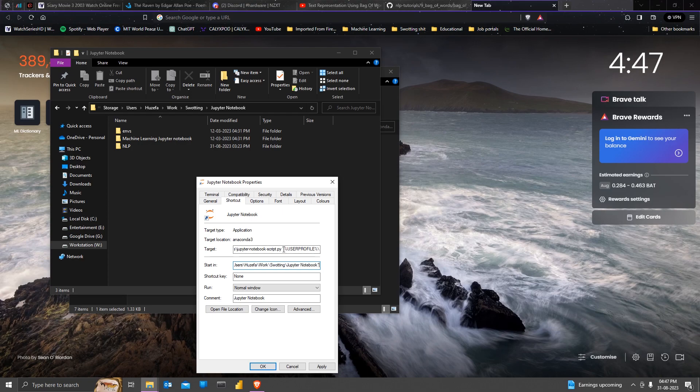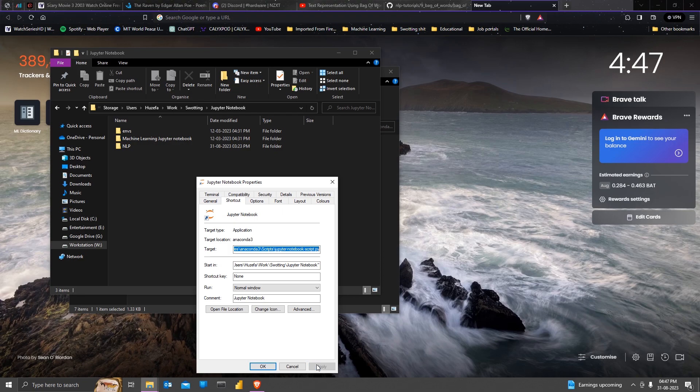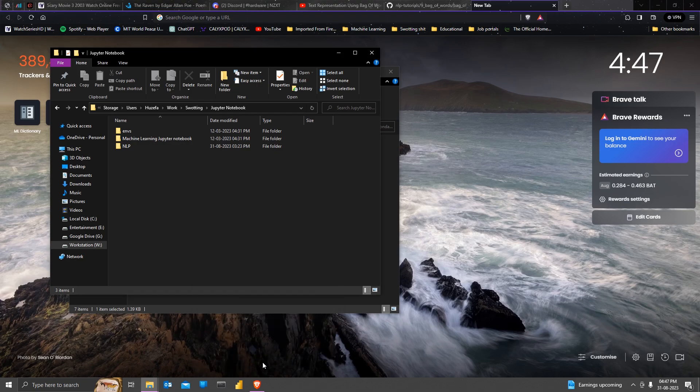After you're done with that, you're going to have to remove the user profile from the target tab and then select apply and OK.